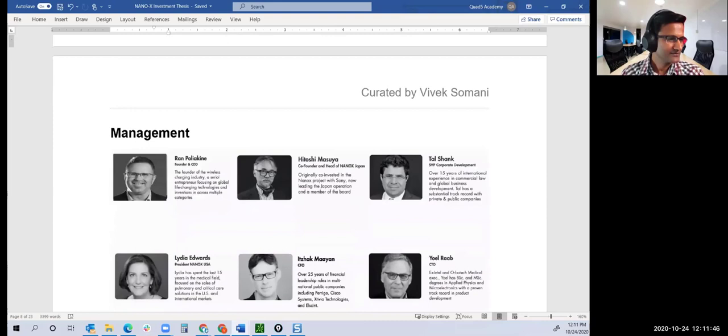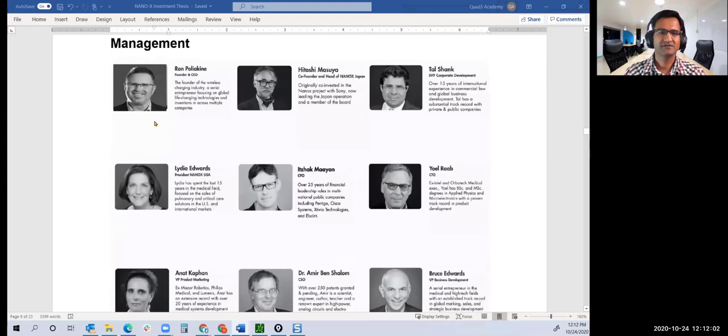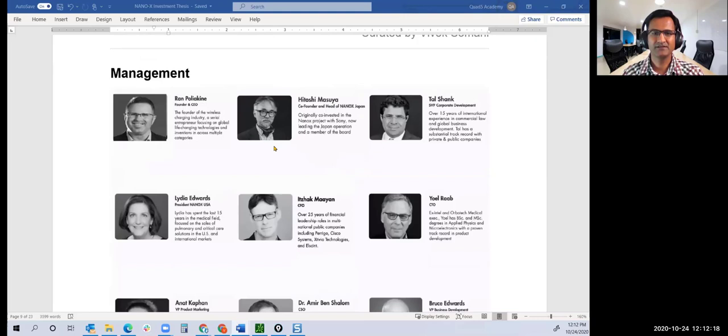Quick look at leadership. This will be an eye chart. The CEO is Ran Poliakine. The other co-founder is Hitoshi Masuya. Hitoshi was the person originally at Sony working on this technology. Now he leads the whole Japanese operation of Nanox and is a member of the board. Another person I want to talk about is Ran.